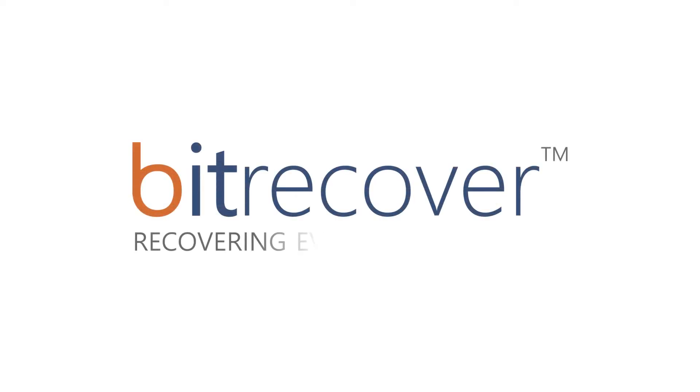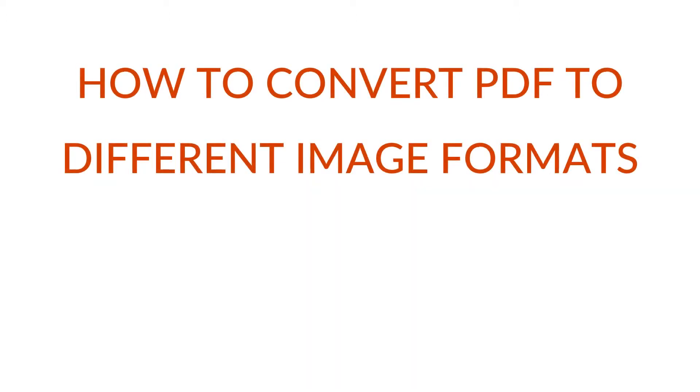BitRecover. Recovering every bit of data. Are you searching for a PDF to image converter?